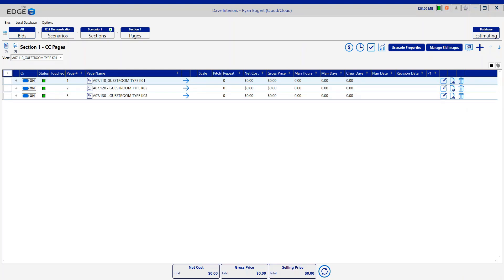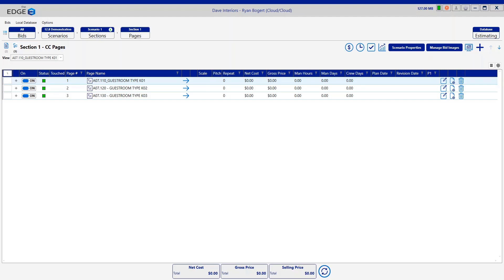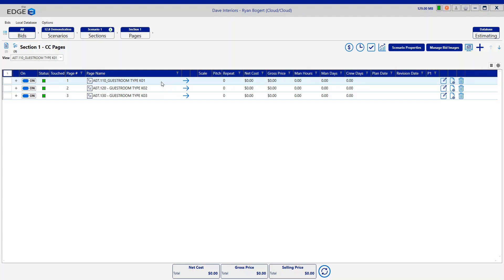As mentioned earlier, Common Conditions is a method to speed up takeoff. Estimators now have the ability to define a portion of a takeoff on a page and then save that area to reuse on other pages. It's important to note that takeoff from multiple conditions may be used and included as part of the Common Conditions. There are a couple of different methods that can be used to create these Common Conditions, and the first method I'll show is here from the Common Conditions grid.